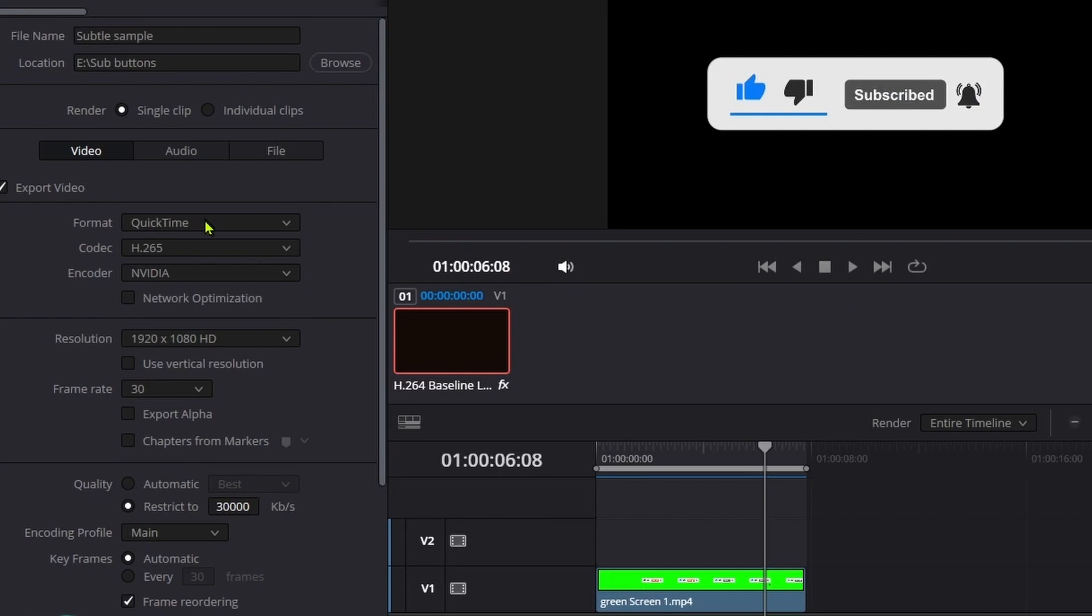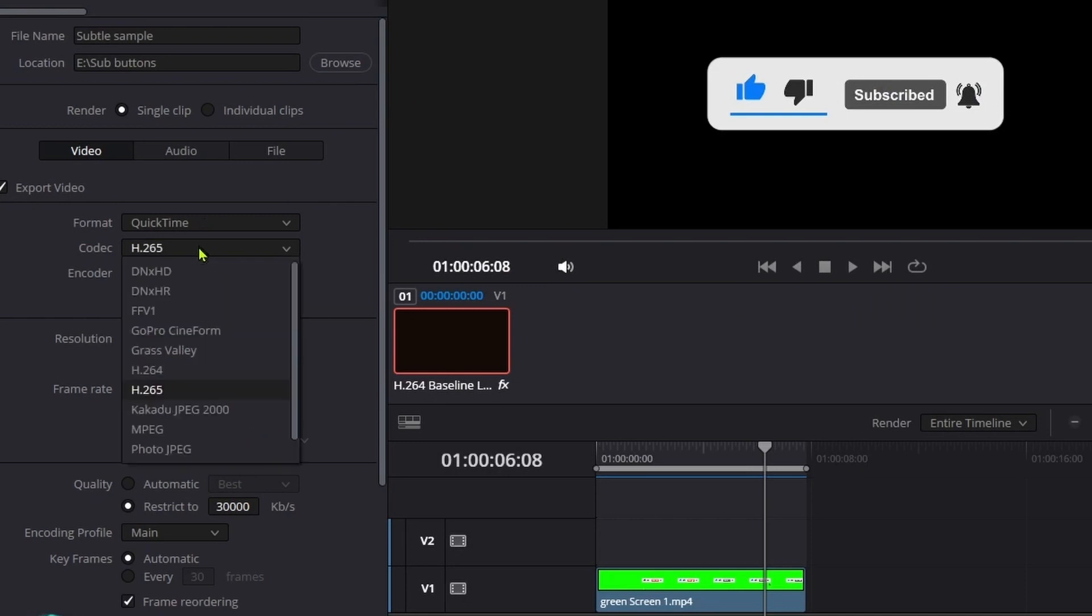Under the Format, leave it on QuickTime. Go to Codec, go to GoPro Cineform.